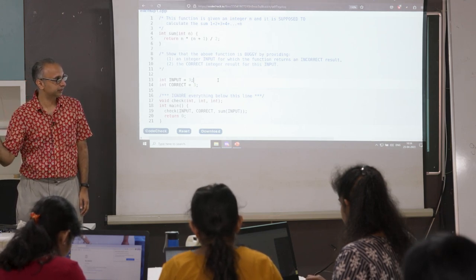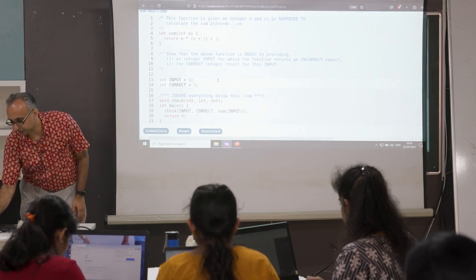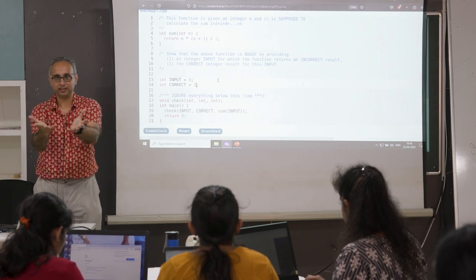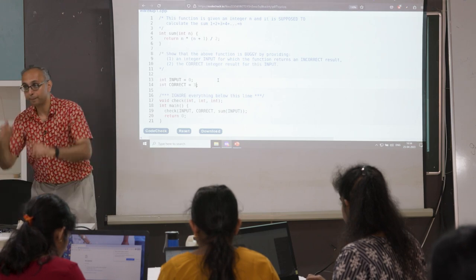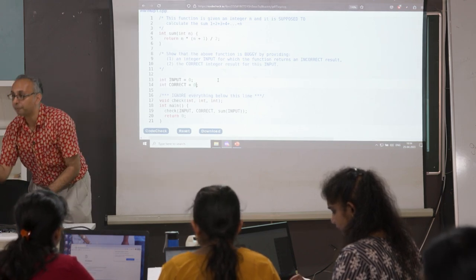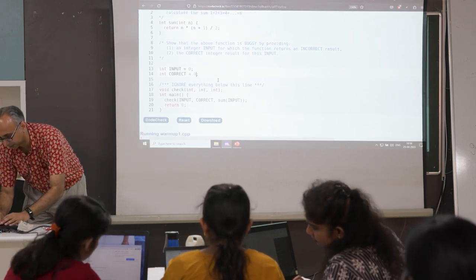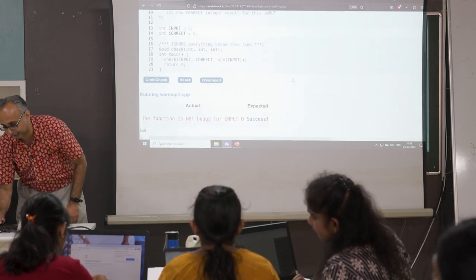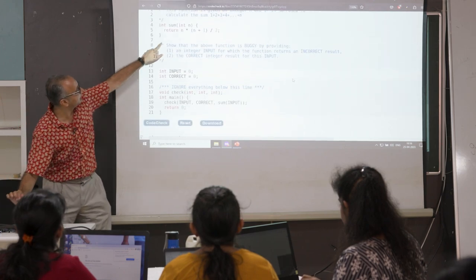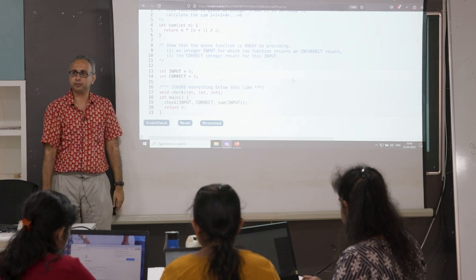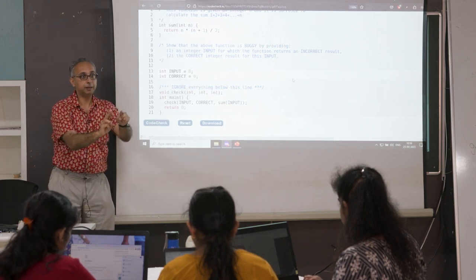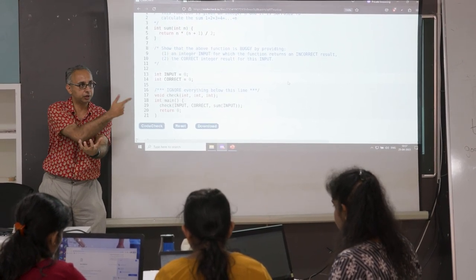Should we try a corner case like zero? What's 1+2+3 all the way up to zero? It's zero — it's an empty summation. The empty summation over an empty set is zero. So I submit zero with correct answer zero — but I get a red message saying the function is not buggy for input zero. For input zero, the formula does 0 × (0+1) / 2 = 0, which is correct. So this is not a bug — it's not a counter-example.